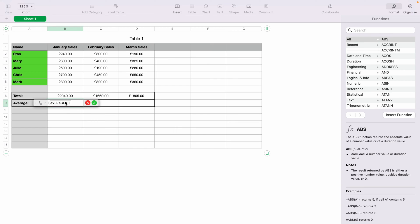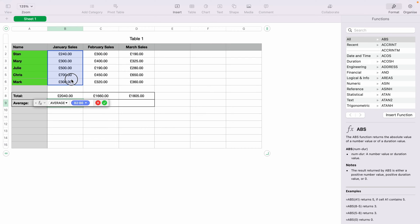Then you want to select Open Bracket. Now again, we want to highlight the cells which we want the average of. So we'll select all of January sales. And then you can tick the green tick box here, or press Enter on the keyboard.